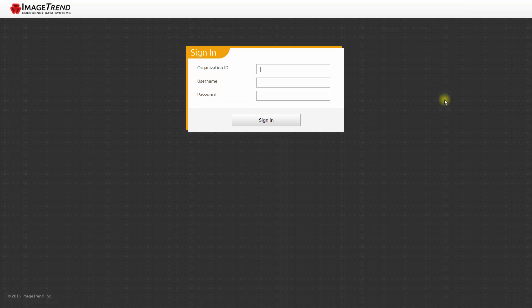You can log in to Oregon's ImageTrend Elite EMS Data System by going to imagetrendelite.com/elite. The organization ID is Oregon, then log in with your own user ID and password.